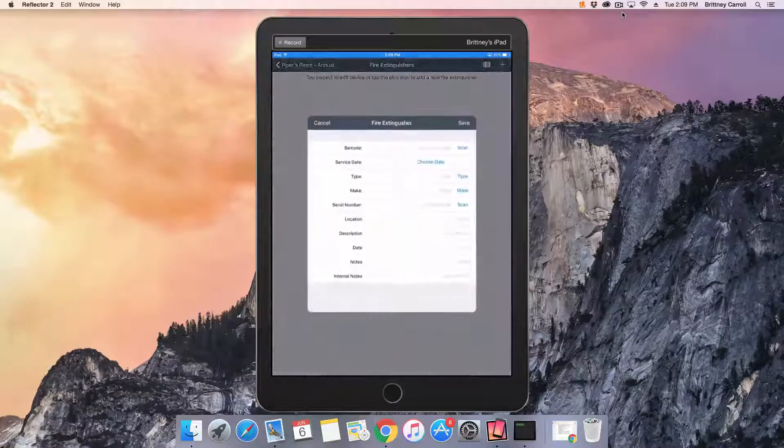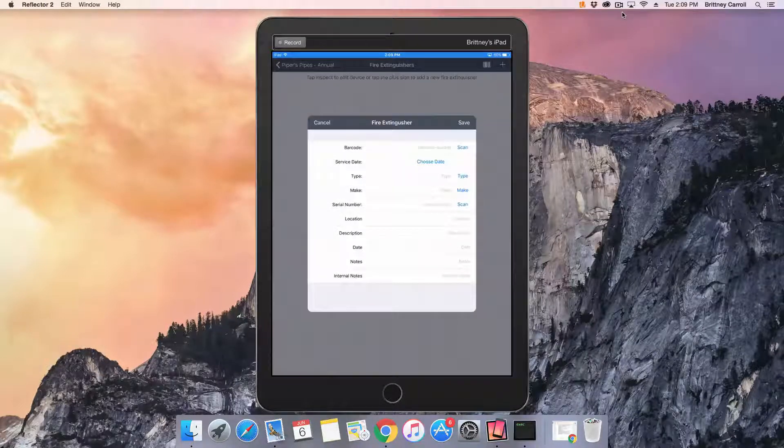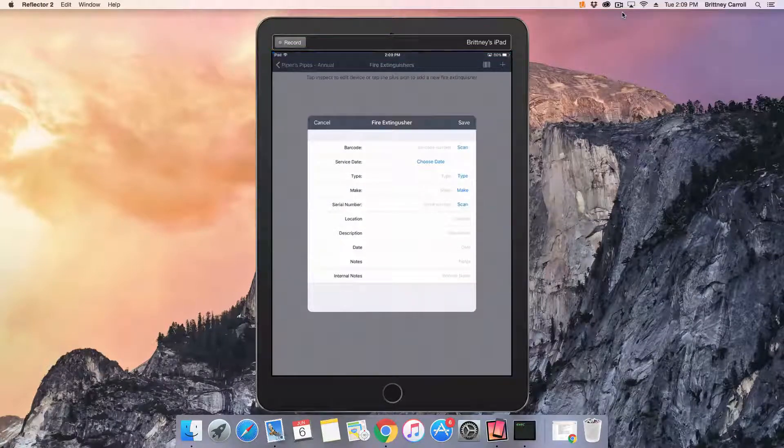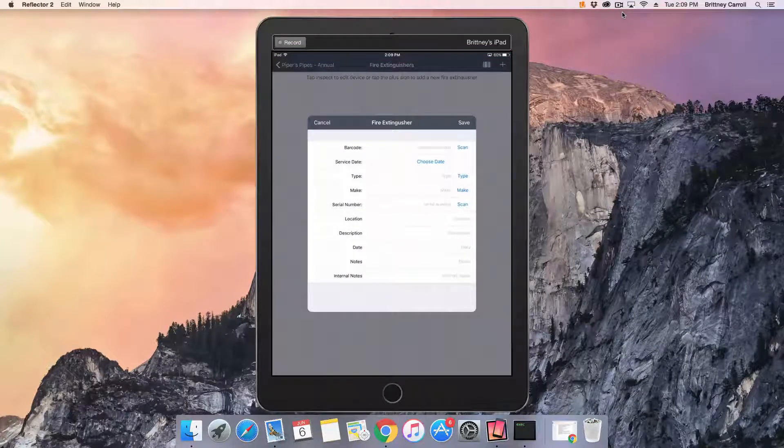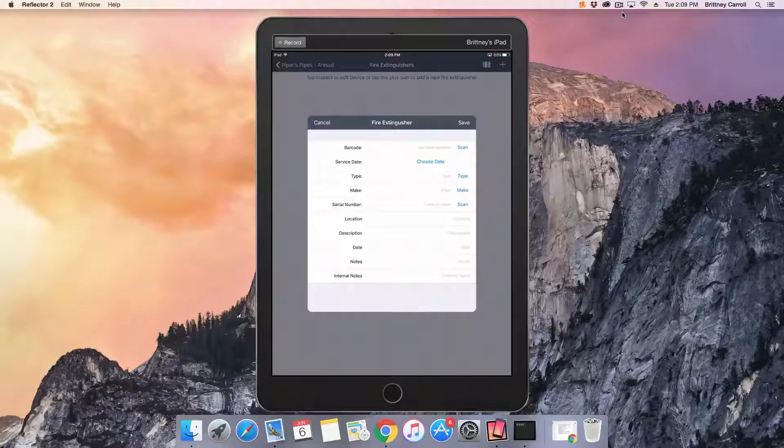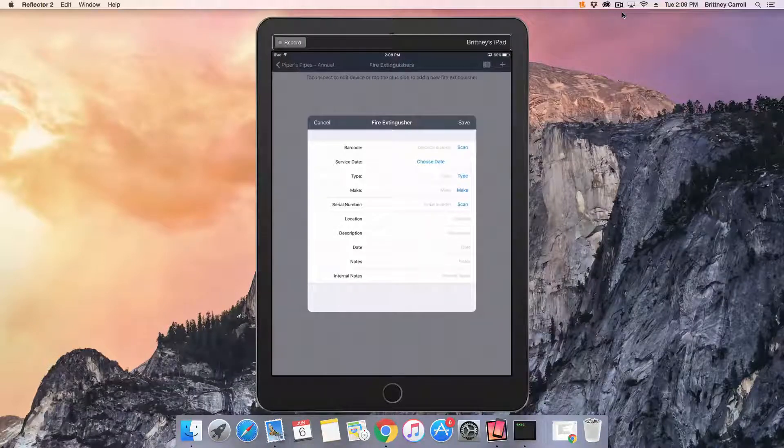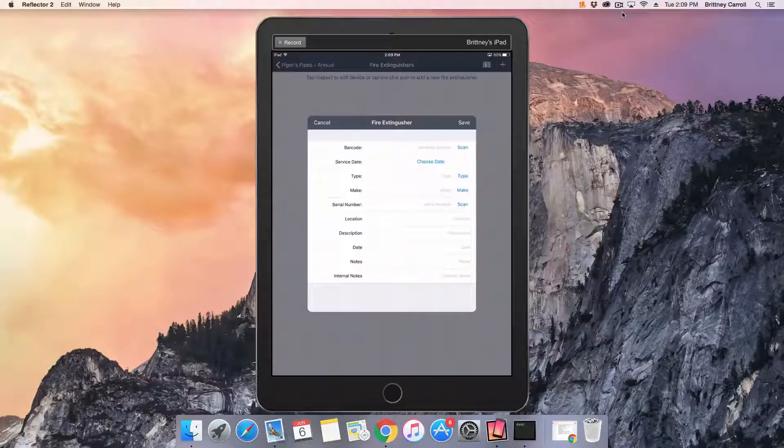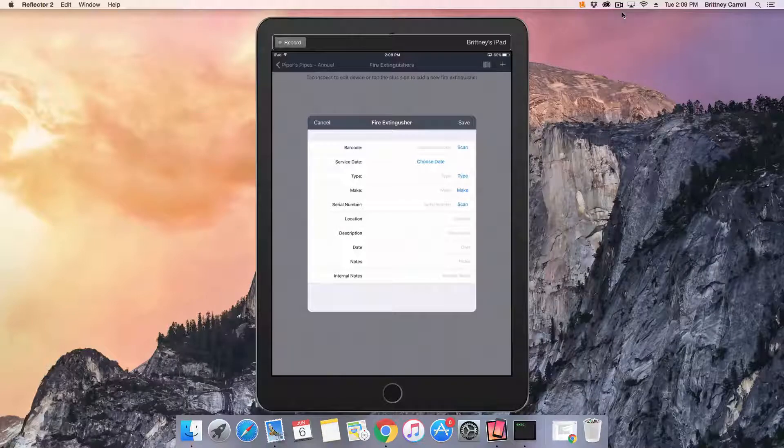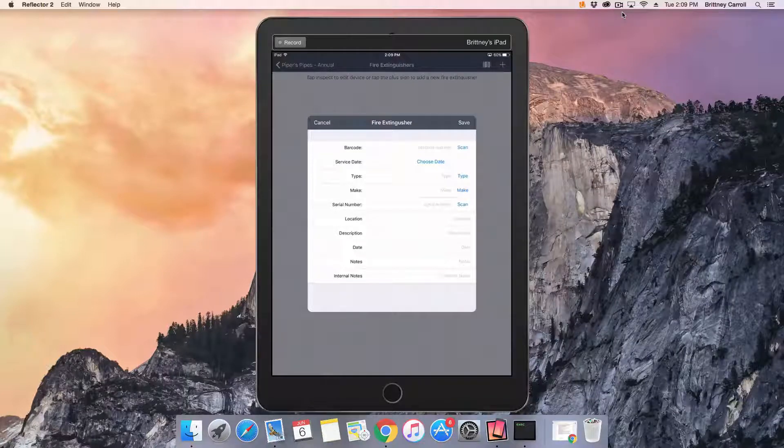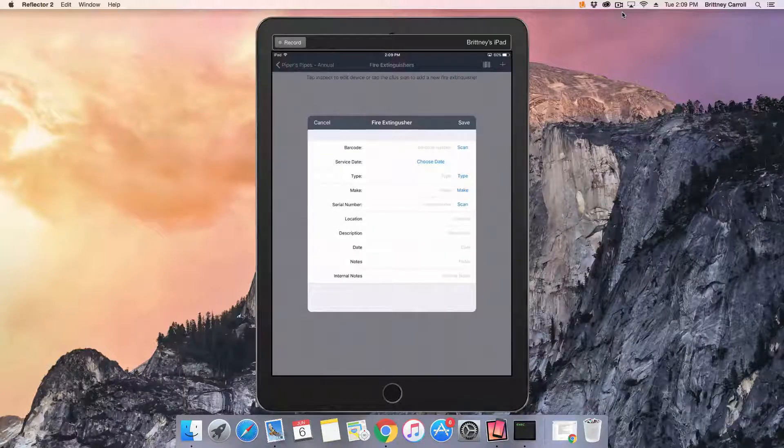You have the ability to barcode scan fire extinguishers. If you're interested in barcode scanning, please refer to our link in the description for how to set up barcodes in the field. In this example, we're going to skip the barcode setup.